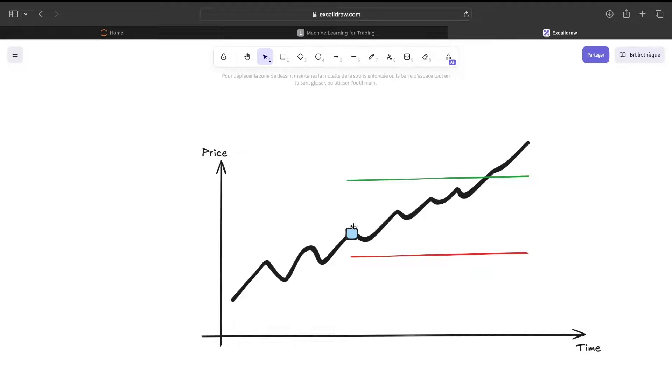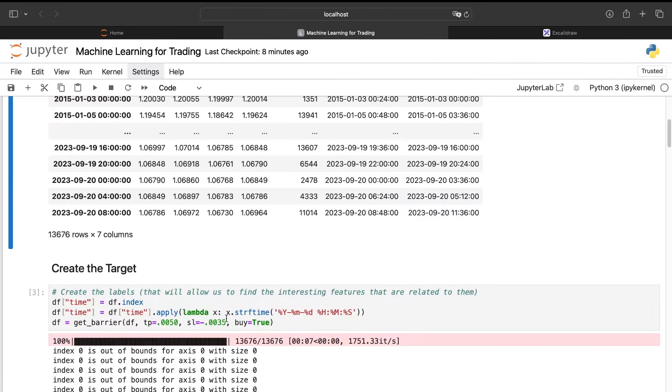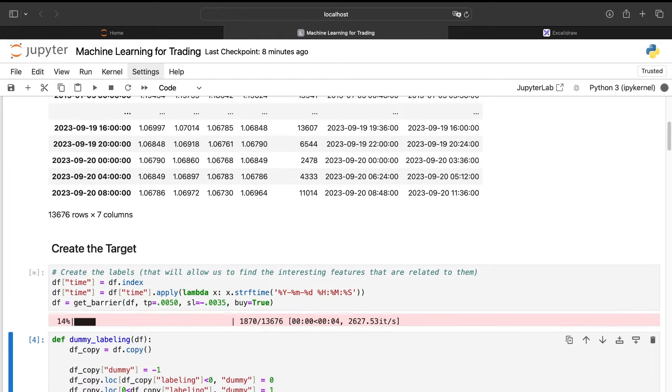The goal of this signal will be to count how much candles we need to touch the take profit and how much candles we need to touch the stop loss. If we touch, for example, the take profit, we'll have a positive value which will be the number of candles we have taken to touch this take profit. If we touch the stop loss, we'll have also a number but this time a negative number. We will do that for each bar because for now we don't know when we will enter into a position. So I will run this code.